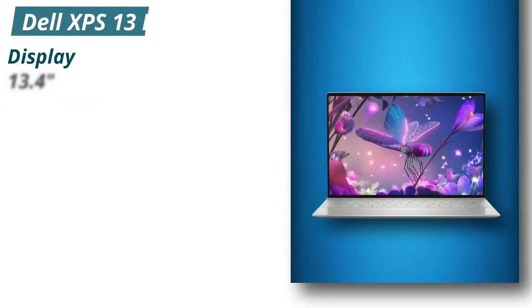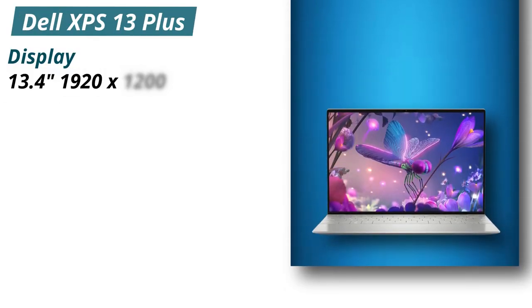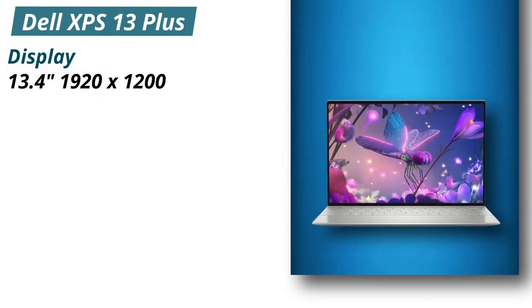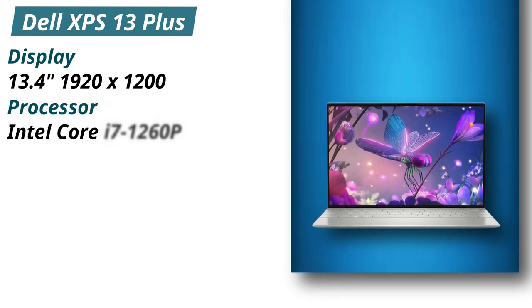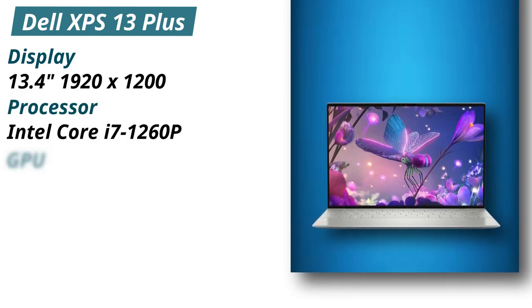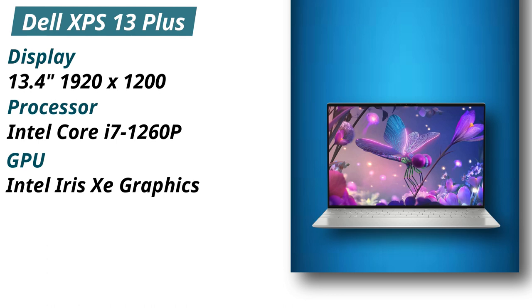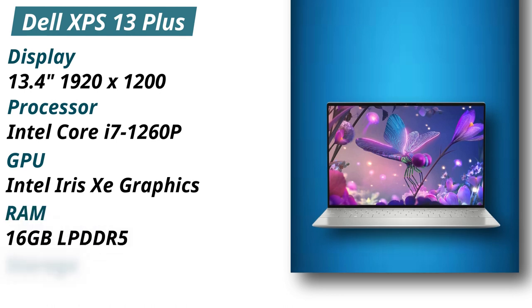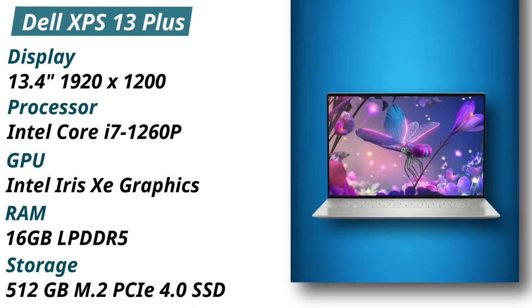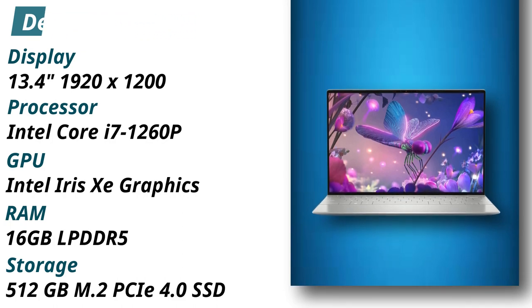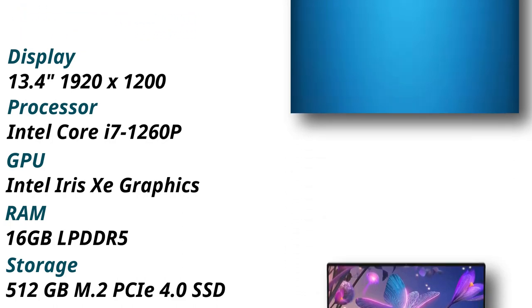Specifications: Display 13.4 inches 1920x1200. Processor Intel Core i7-1260P. GPU Intel Iris Xe Graphics. RAM 16 gigabytes LPDDR5. Storage 512 gigabytes M.2 PCIe 4.0 SSD.